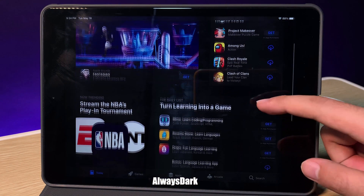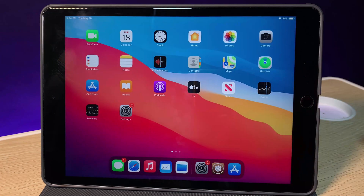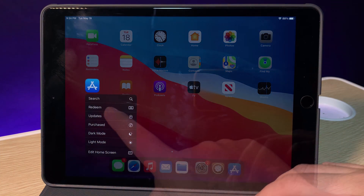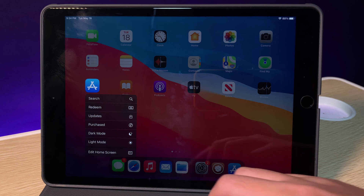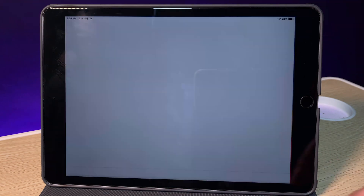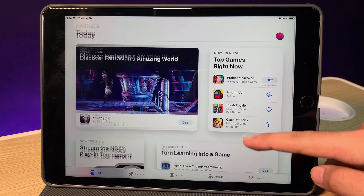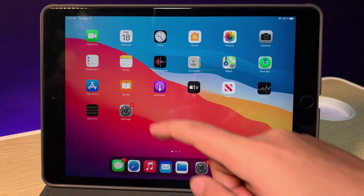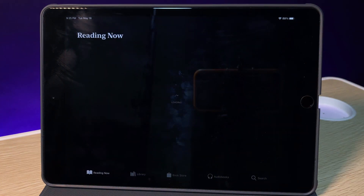Usually if you enable dark mode, you get dark mode on all apps throughout your iPad and cannot select specifically. But with this tweak, I can select specifically for the app that I want — light mode or dark mode. For example, if I want the App Store in light mode, I can just 3D touch on it, hit light mode, and you can see here it's in light mode while other apps remain in dark mode as usual. I think this one is very useful.